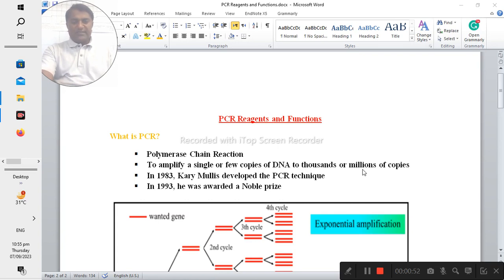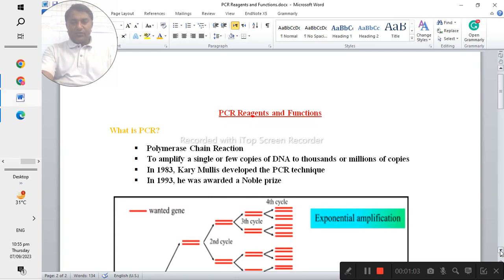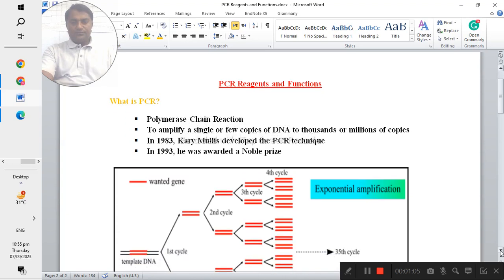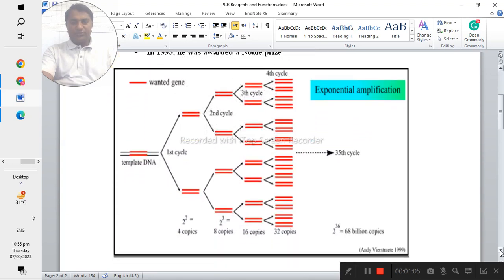In 1983 Kary Mullis developed the PCR technique and in 1993 he was awarded a Nobel Prize. So here is the diagram that is the PCR reaction.